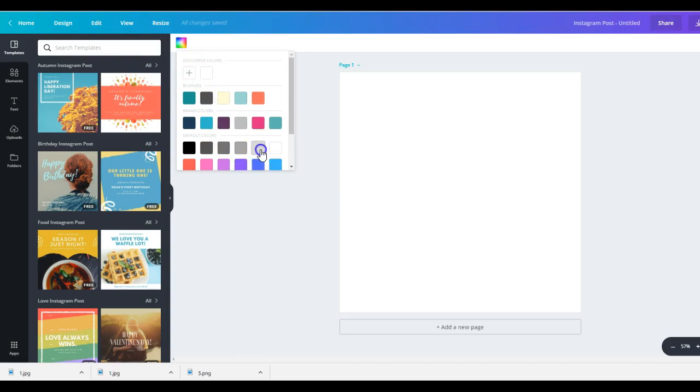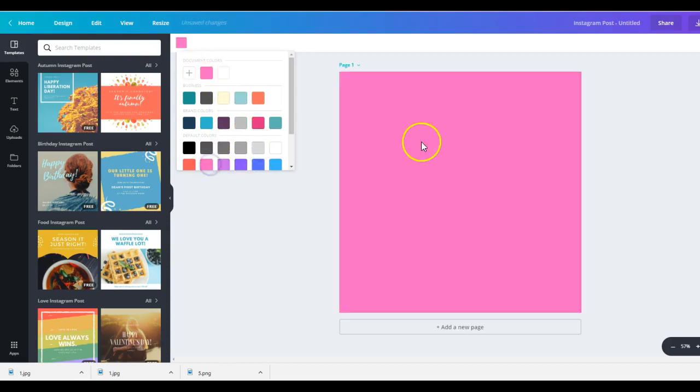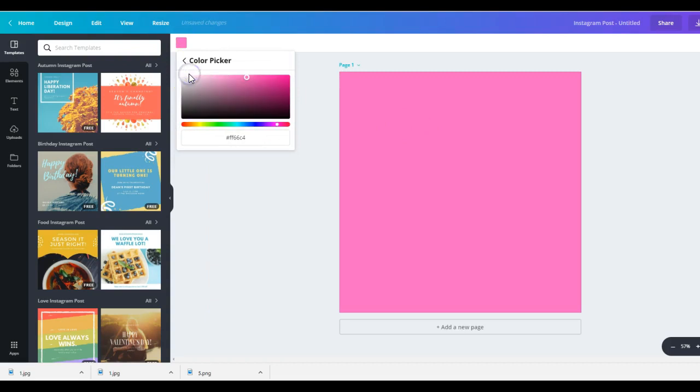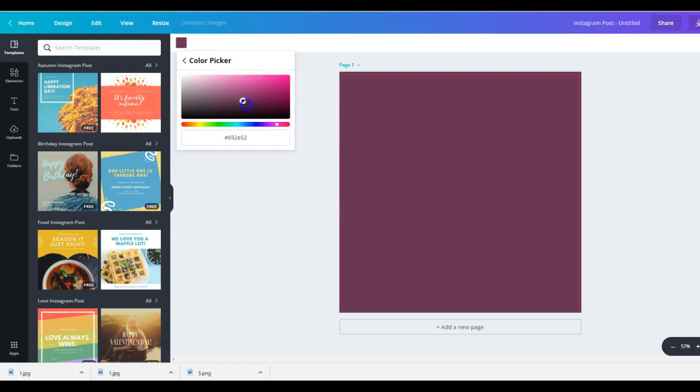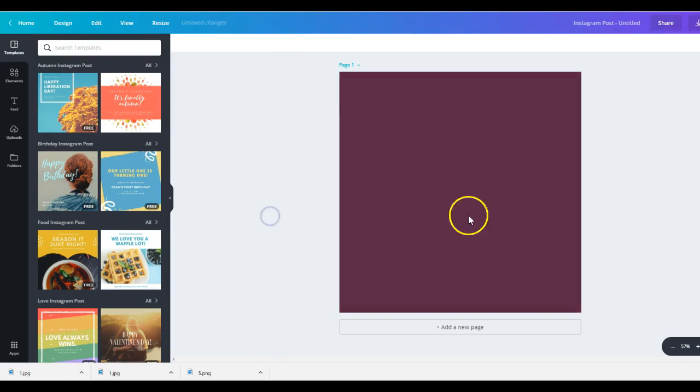That color wheel will pop up here. You can add any color background that you want, or you can click that little add button and you can change that to anything that you want. So that is a plain color.